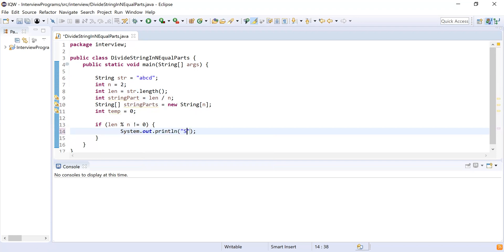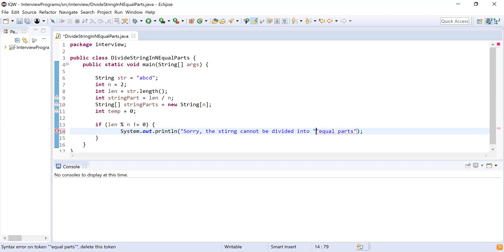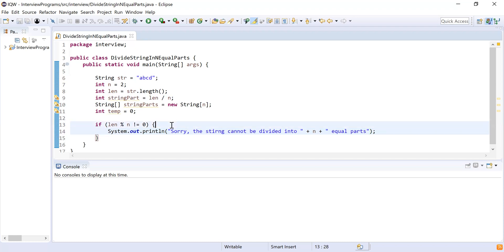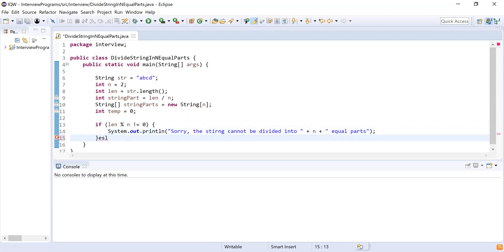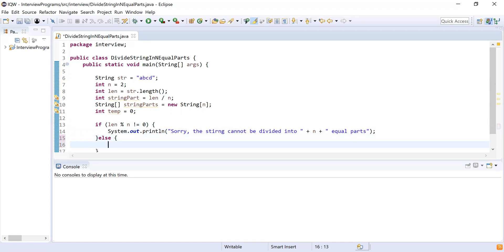So we can say that the string cannot be divided into two equal parts. Here, if length % n is not equal to 0, I will print: "Sorry, the string cannot be divided into equal parts" — or more specifically, "cannot be divided into n equal parts". Now I'm done with the check. If the string can be divided into two parts, then the else block will start execution, and there I will write the code to divide the string into n parts.